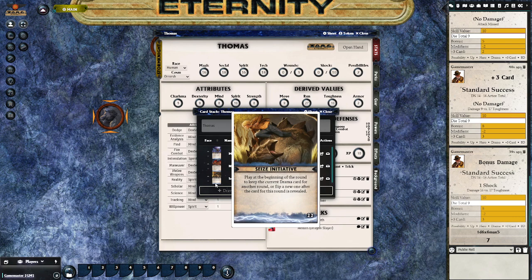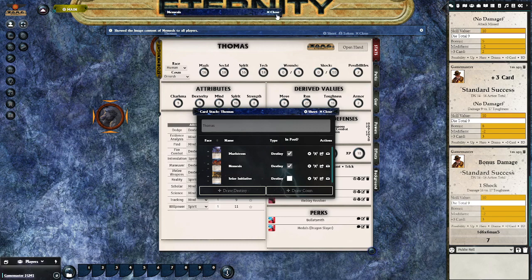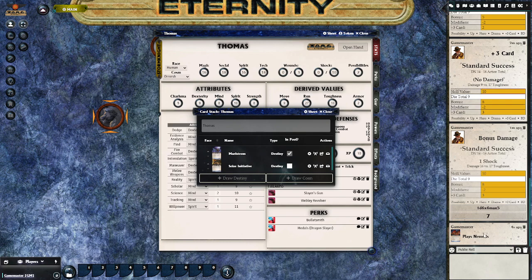If you want to read the contents of a particular card, just hover your mouse over it and you'll get a nice big version of that card. To put a card into your pool during combat, click on the in-pool column to add it. If you want to show the other players a copy of your card, there is a broadcast card button that will display it so everybody at the table can see it. To play the card, click the play button beside it — that will automatically discard the card and notify everybody in chat that it's been played.